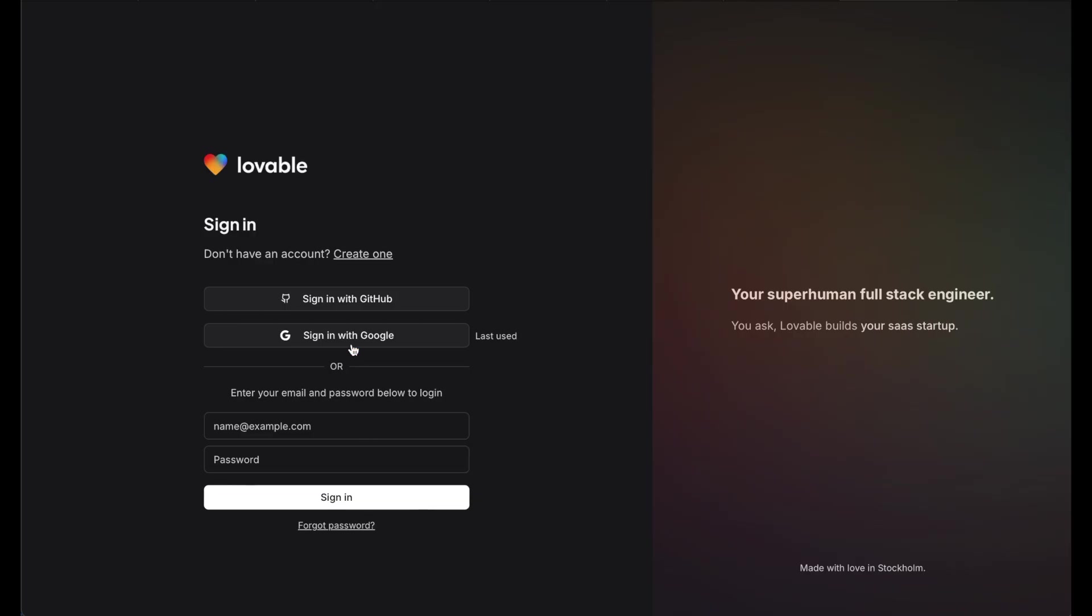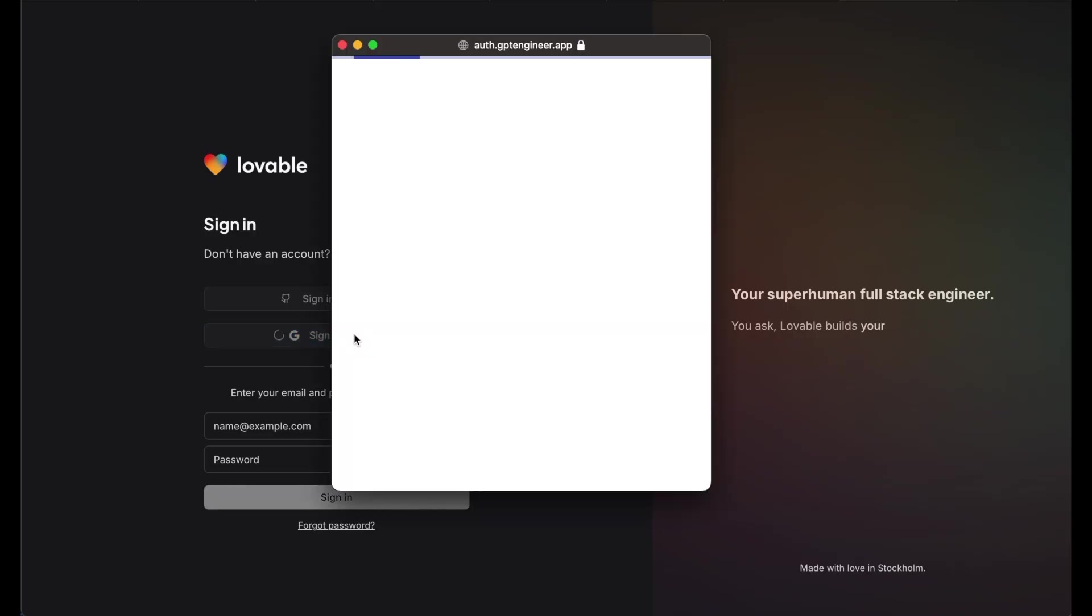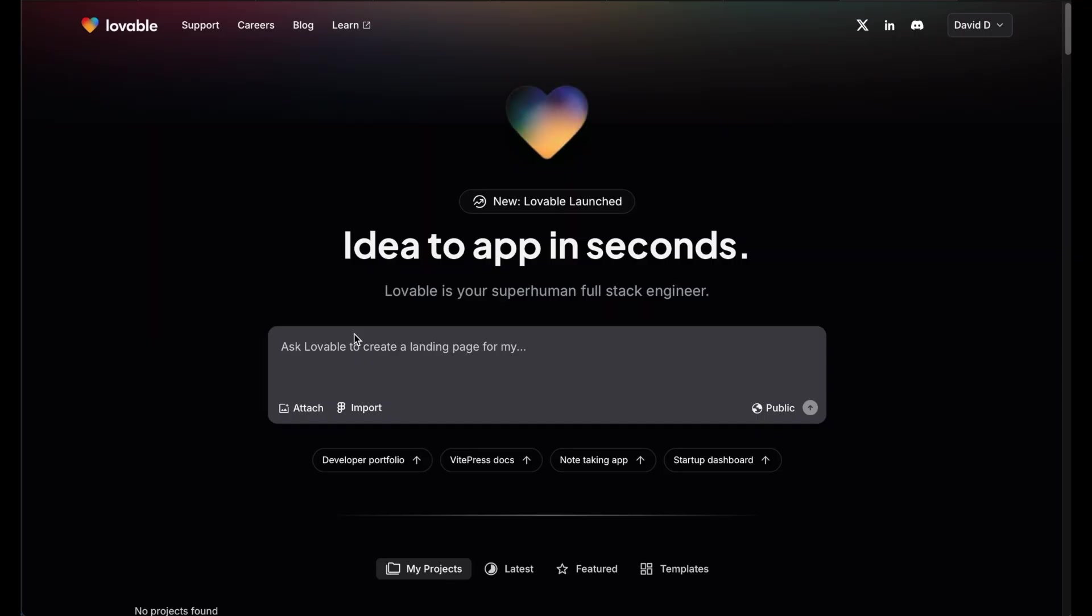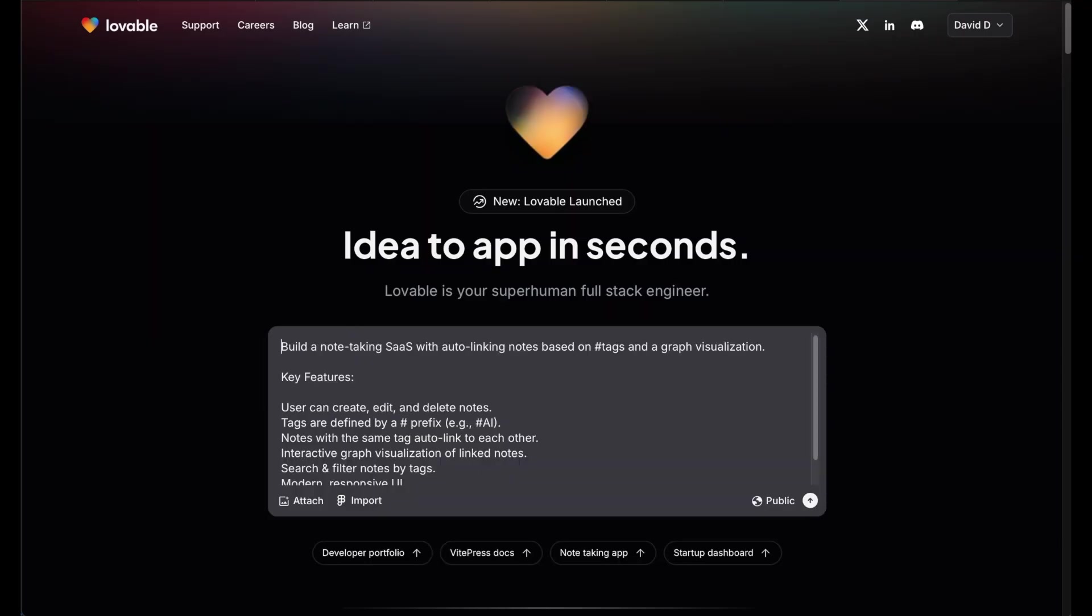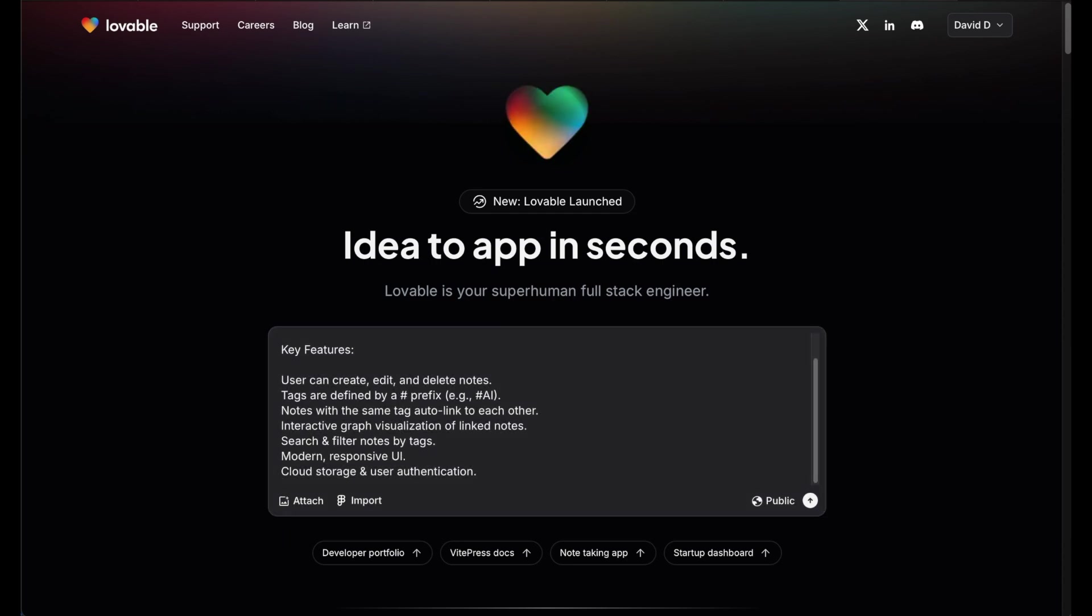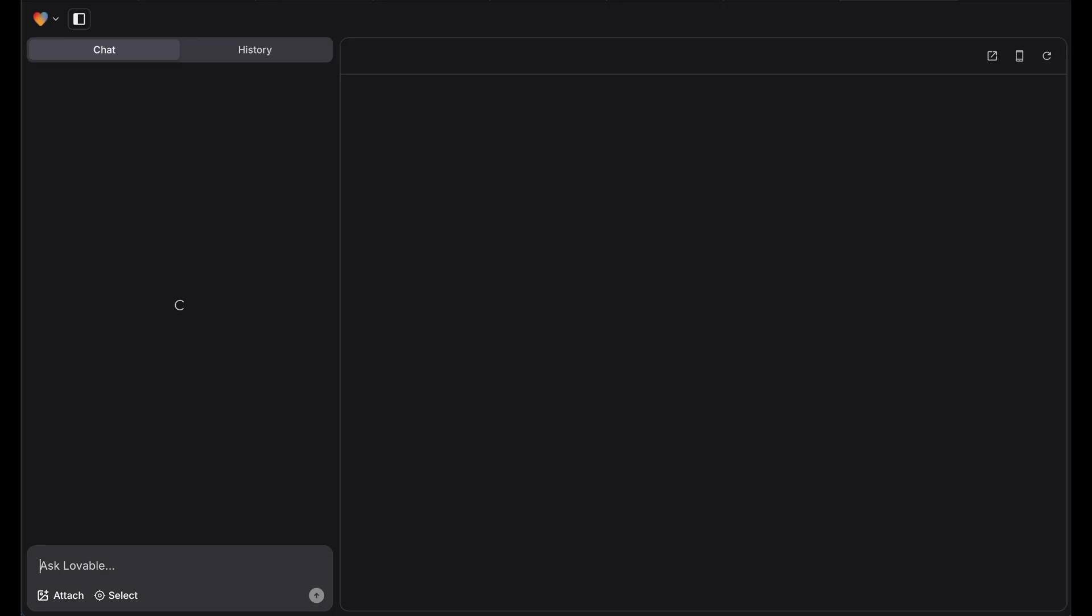First we need to sign up for Lovable AI and Superbase. Lovable AI will generate most of the code for us, whereas Superbase will handle authentication and database storage. Once we're signed in, we can start building.